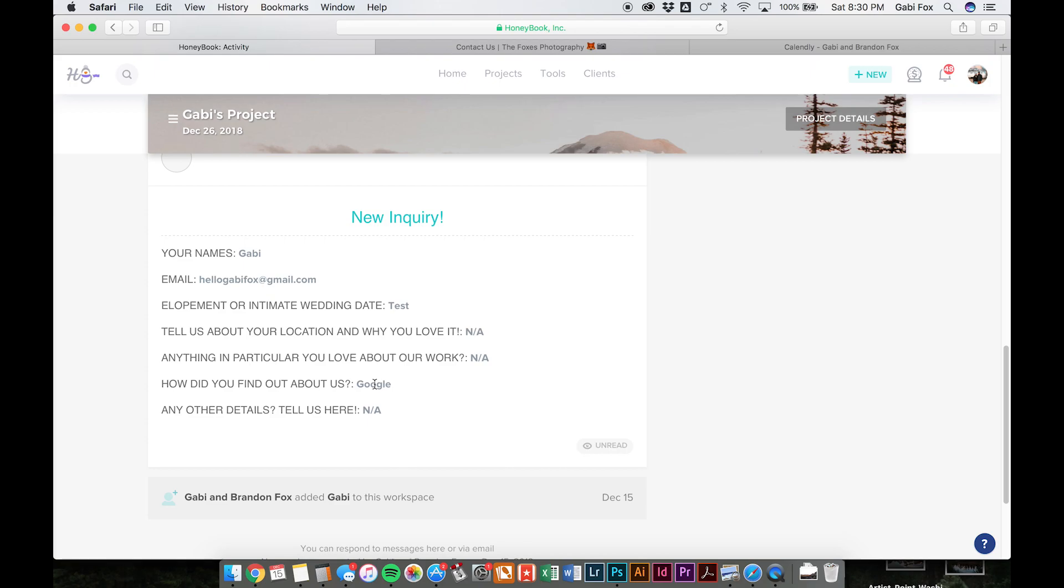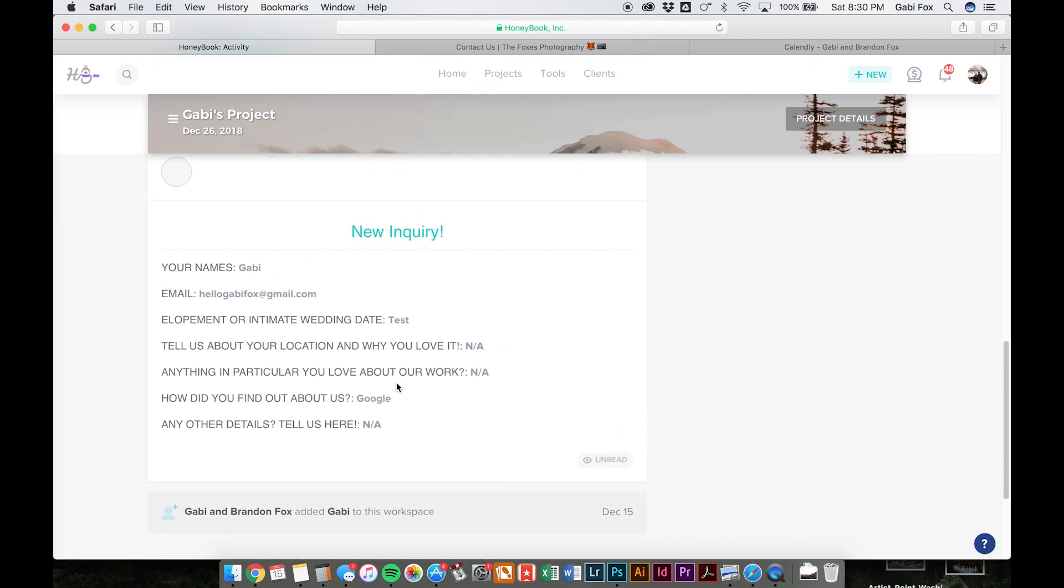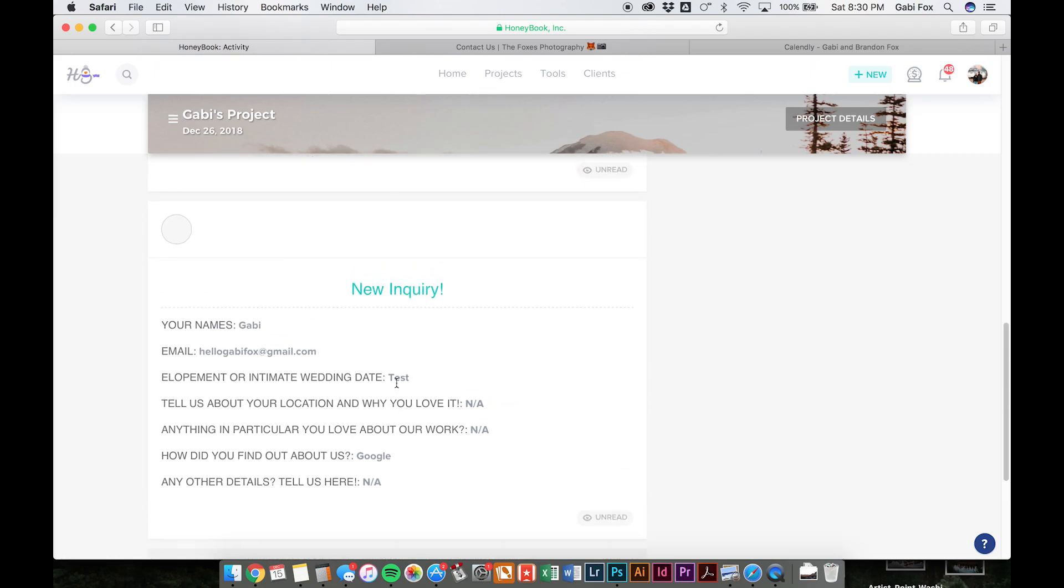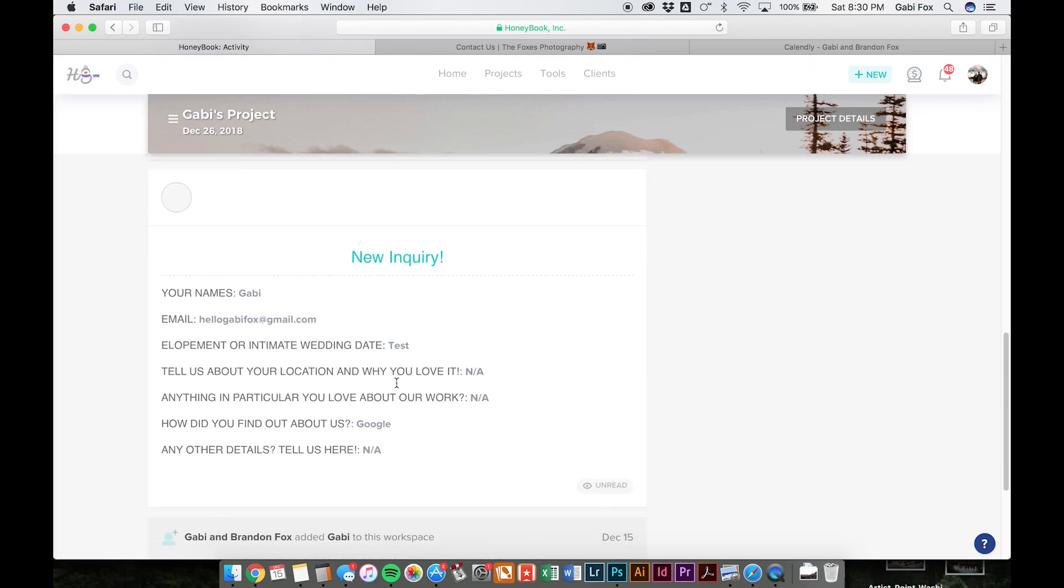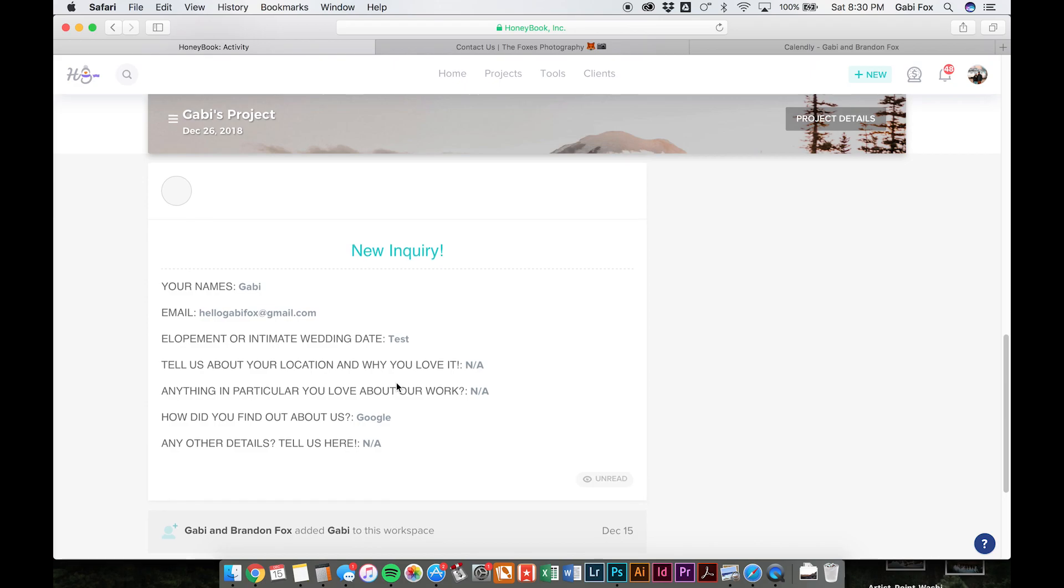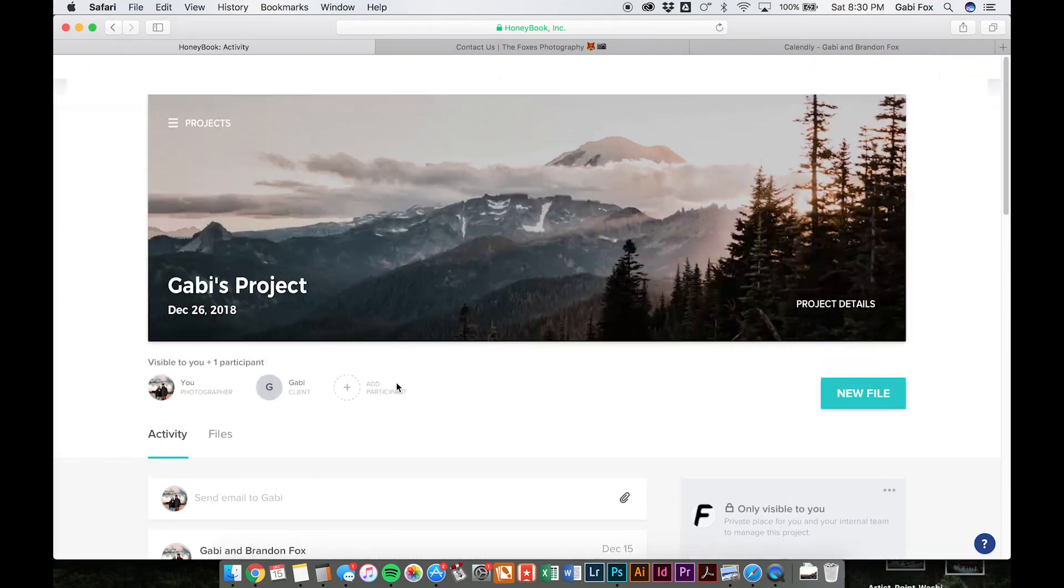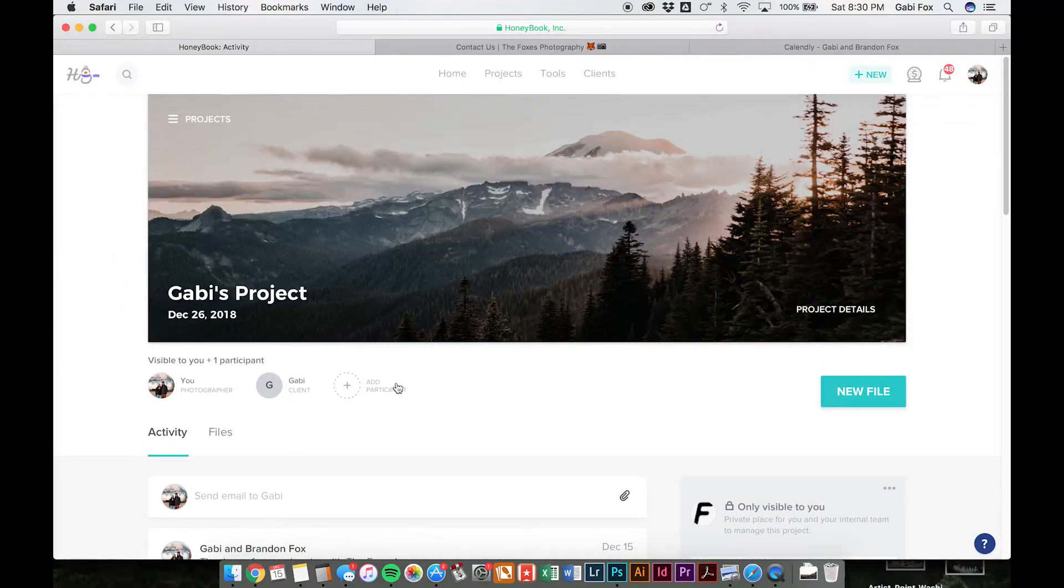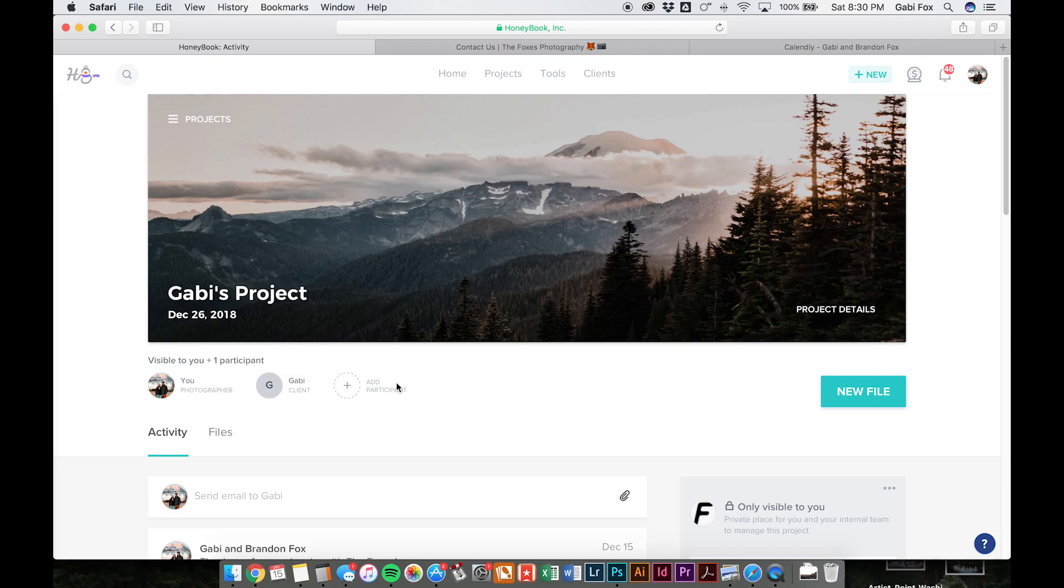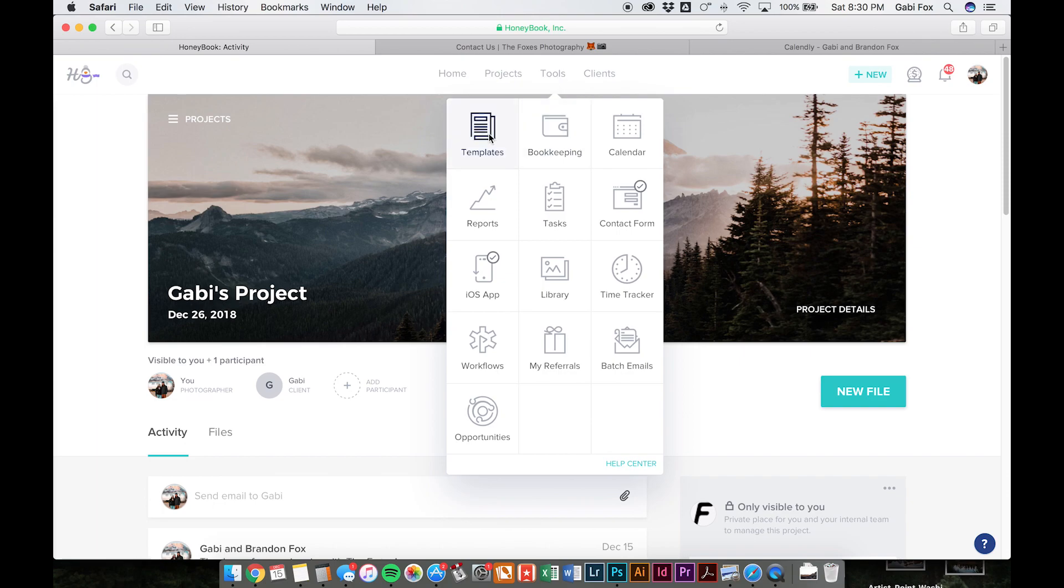And we can run reports to see how many people find out about us from Google or from Instagram or from Pinterest or a referral. So it's really handy for running reports and also for saving a lot of time. And yeah, so that's one of our favorite features. Another thing that we love about HoneyBook is all the templates that you can create.